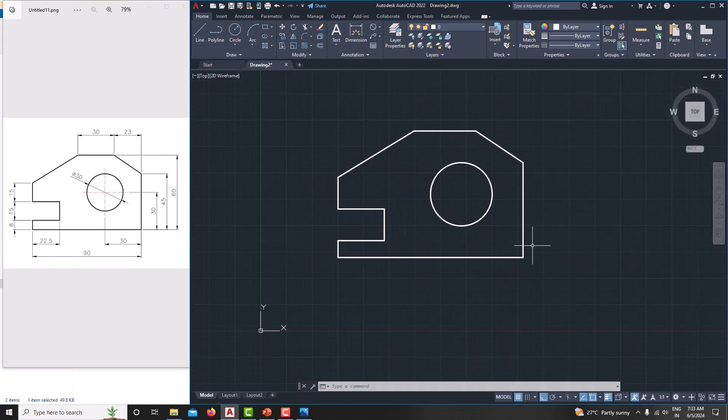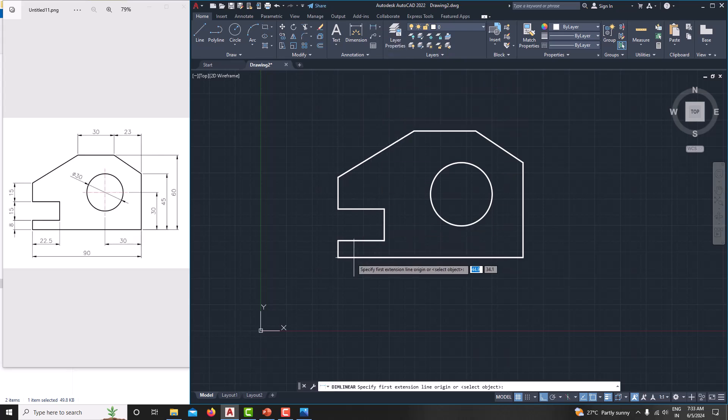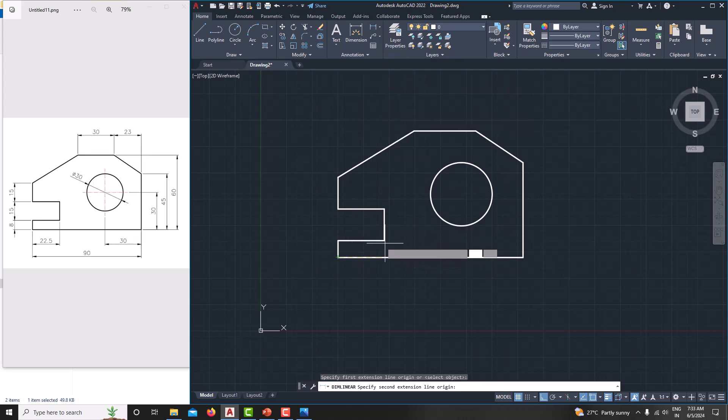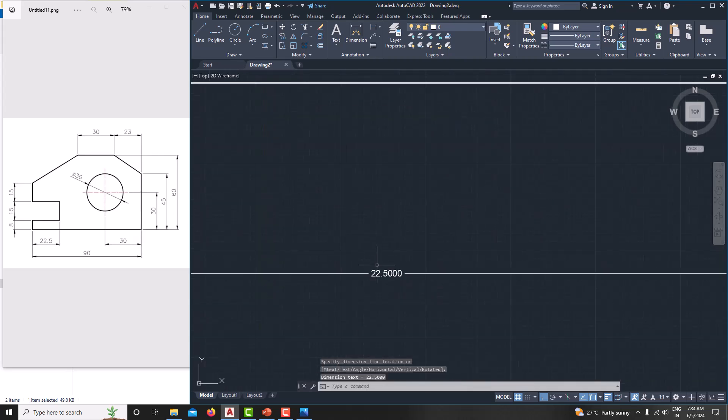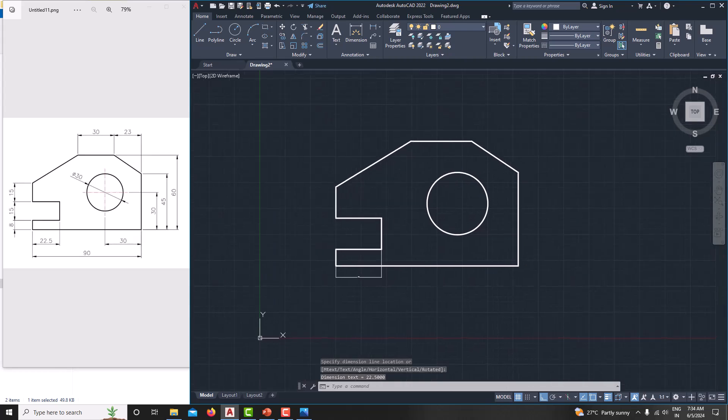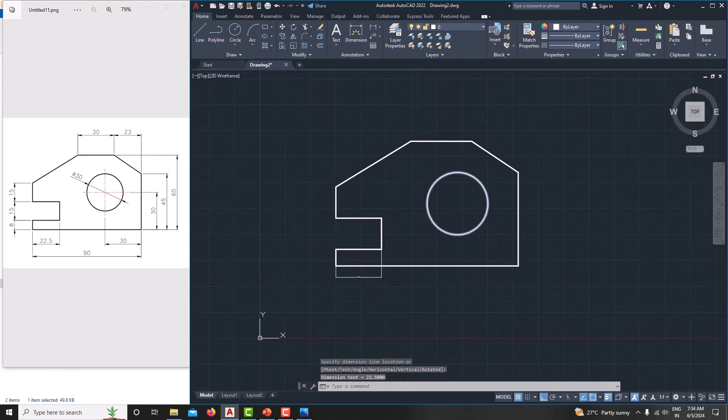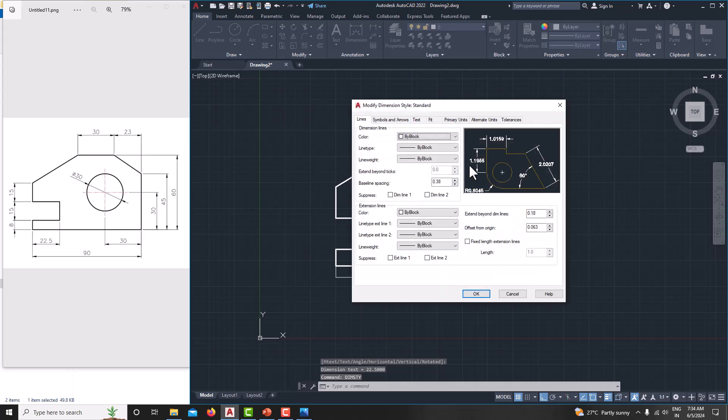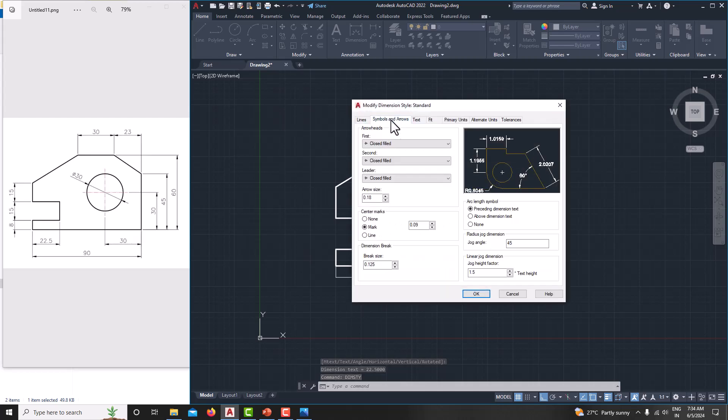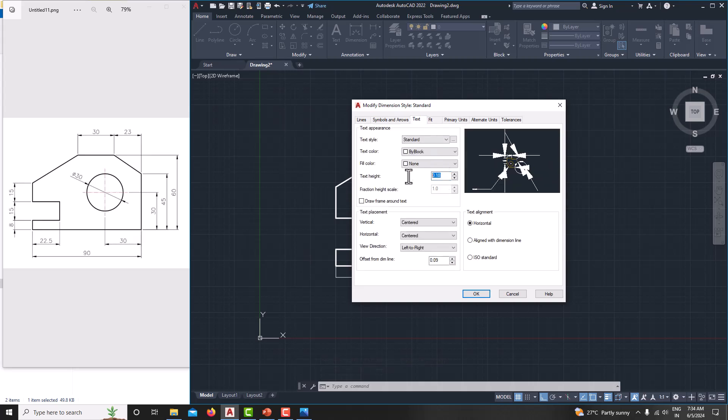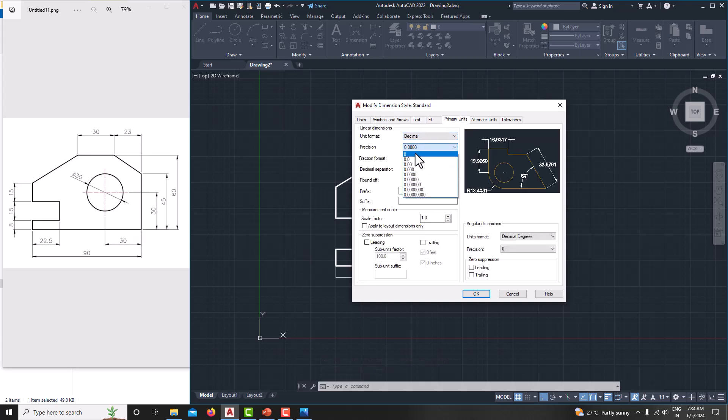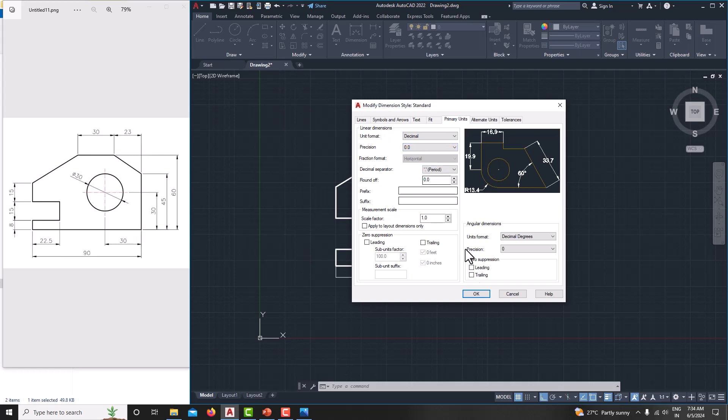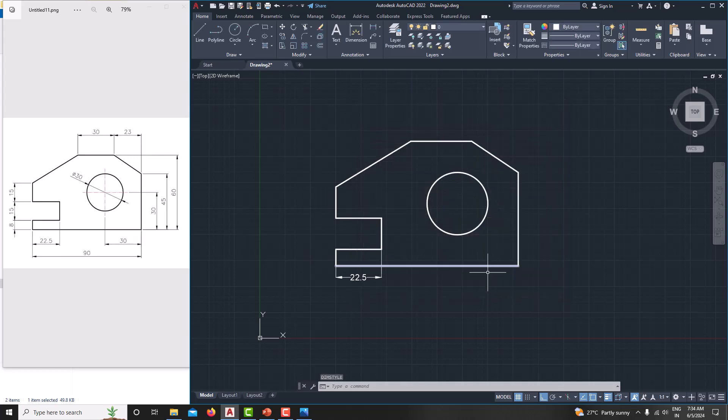Now we will specify the dimension one by one. First we will start from linear dimension. Just go for linear. This distance is 22.5. Here you can see it is coming, but it's coming as very small. For that, just go for dim style, modify. Symbols and arrow make it 3. Text also make it 3. Primary units make it 1 decimal. Say okay. Then close it.